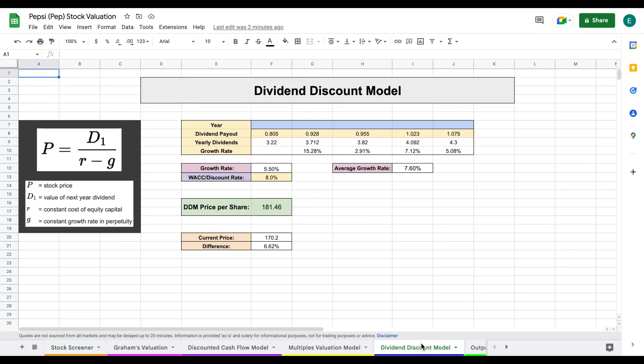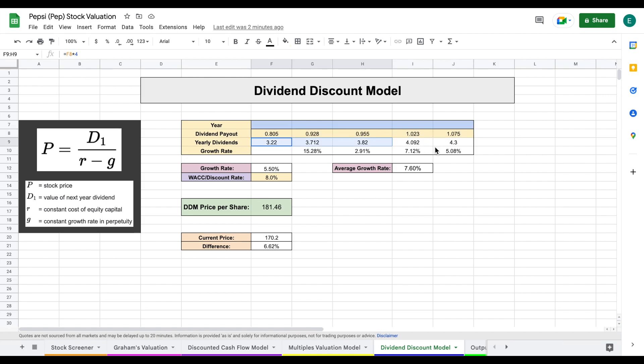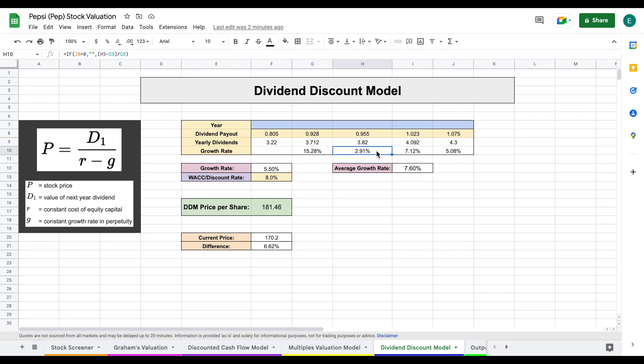Looking at our last valuation, the dividend discount model, I love this because it shows me how much a company's worth based on how much they pay out in dividends and how much that dividend is increasing. I've plugged in the quarterly dividend payouts here so we can see how much they've been paying out over the past few years. This allows us to see our year-over-year dividend growth rates of 15.28, 2.9, 7.12, and 5.08. Year-over-year, that's an average growth rate of about 7.6.